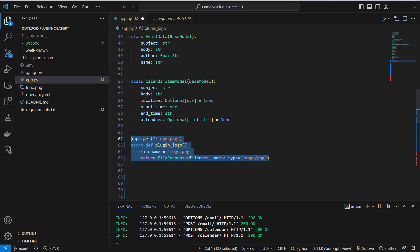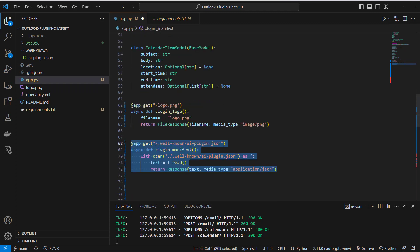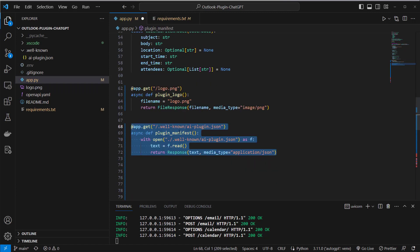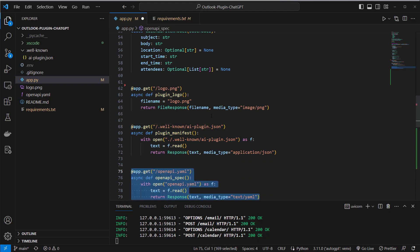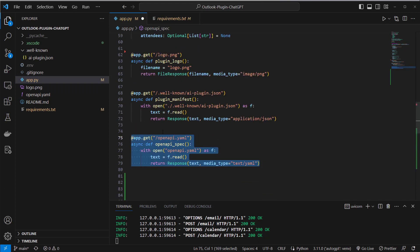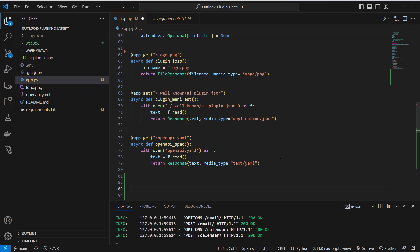So like I said you need three files to make it a complete plugin and you have to expose them in your API. So I expose this logo.png and I also expose the AI plugin.json and I also expose the openapi.yaml. After that we can now implement the business logic of the app.